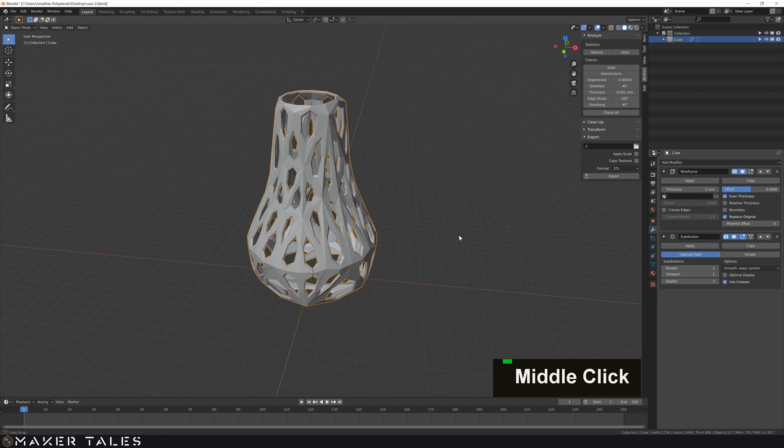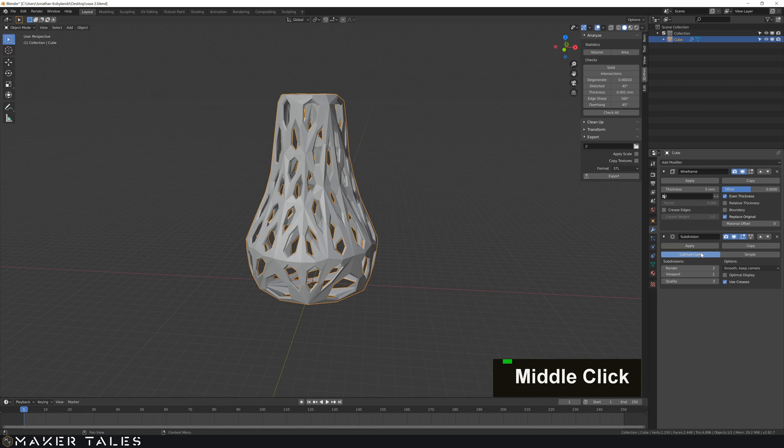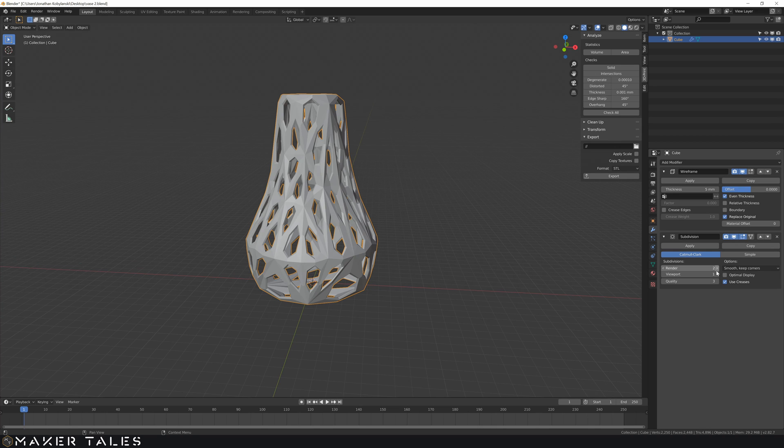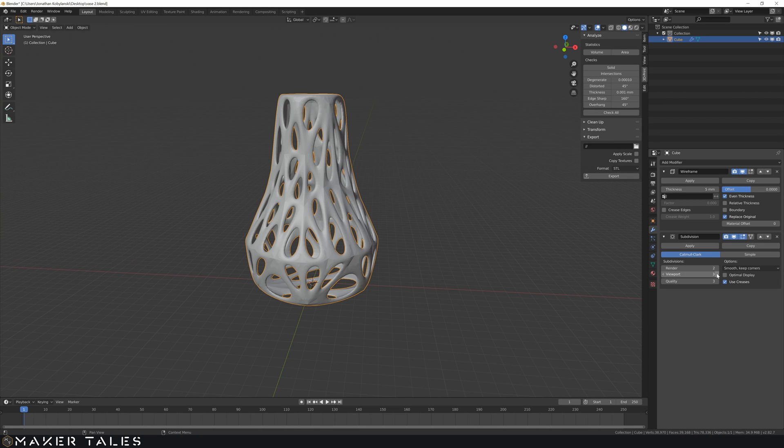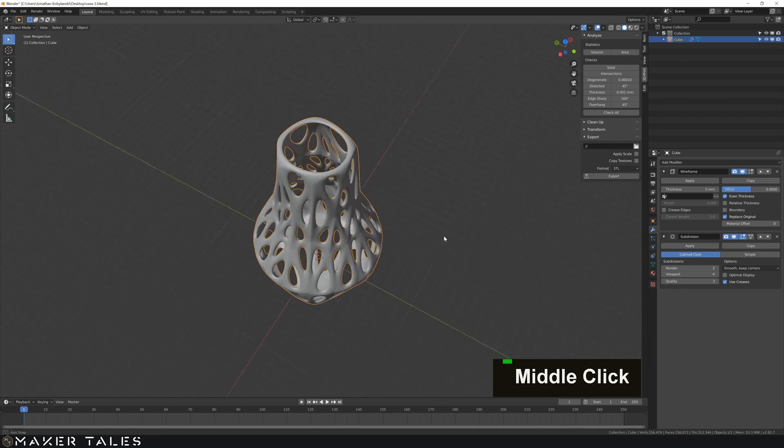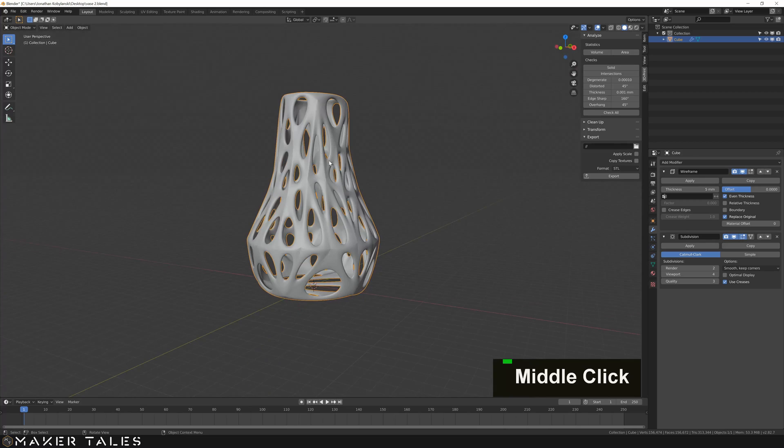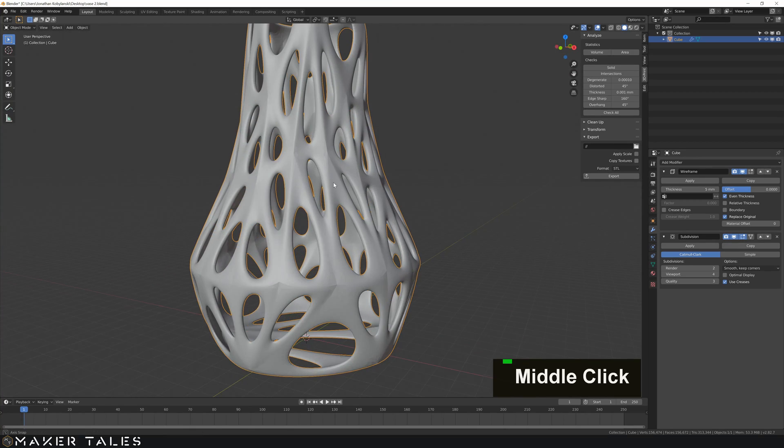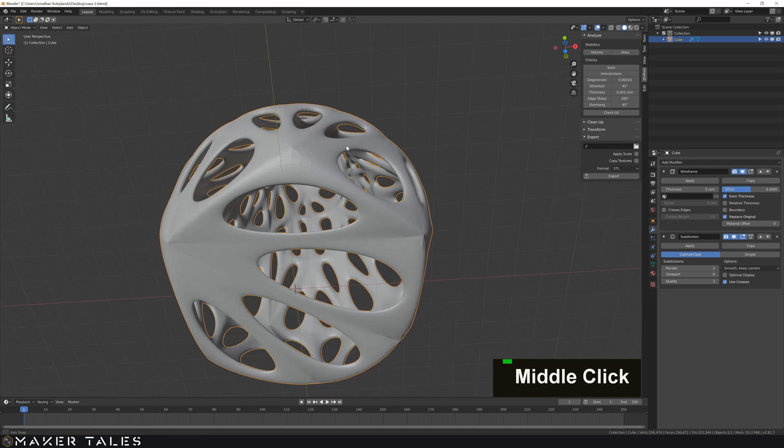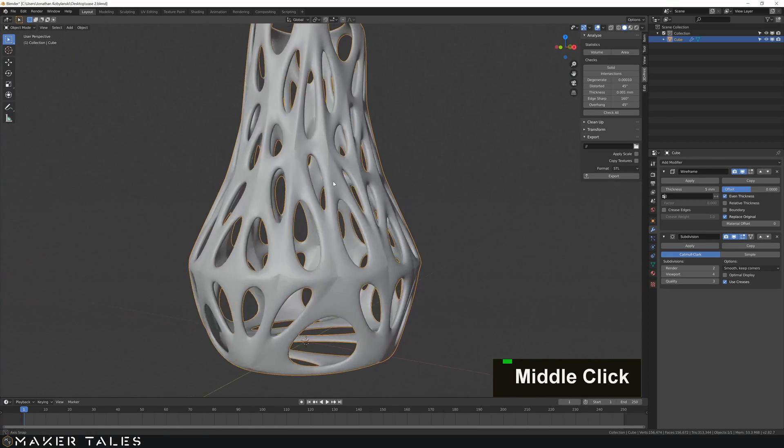And look how easy it is to get something that would be incredibly difficult to model right here. Almost ready to print from this point.